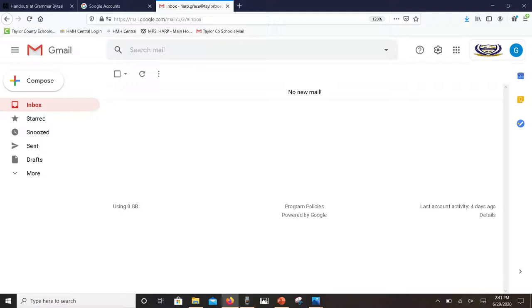Just below that, your inbox is where all your email will show up and it automatically defaults to this page. This person has not received any email so you don't see a list of anything, so their inbox is clean, but as you get emails they will appear on this inbox.